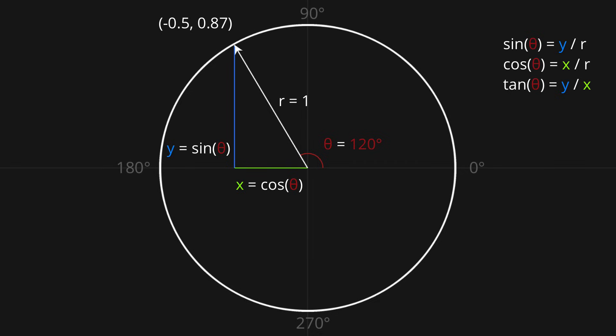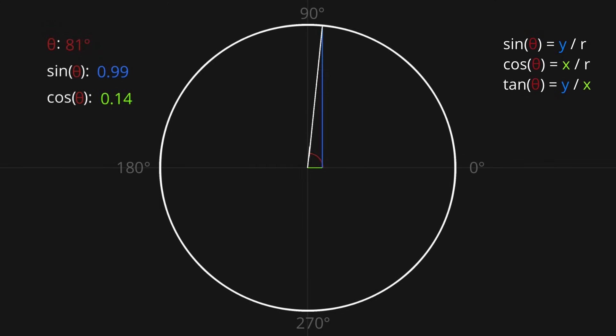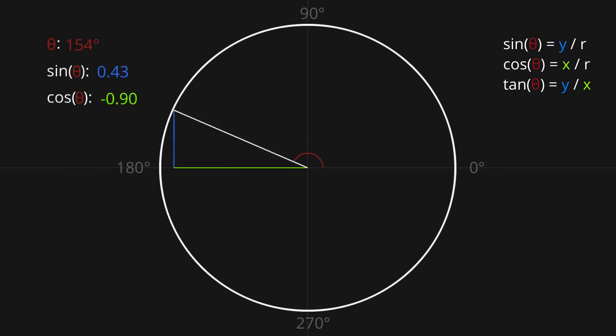Before we move on to the second problem, I'd like to look at the graphs of the sine, cosine and tan functions. So we saw that sine theta is simply the quote-unquote length of this blue line, and cos theta is the length of the green line. From this animation, you can see how these values change as theta increases.